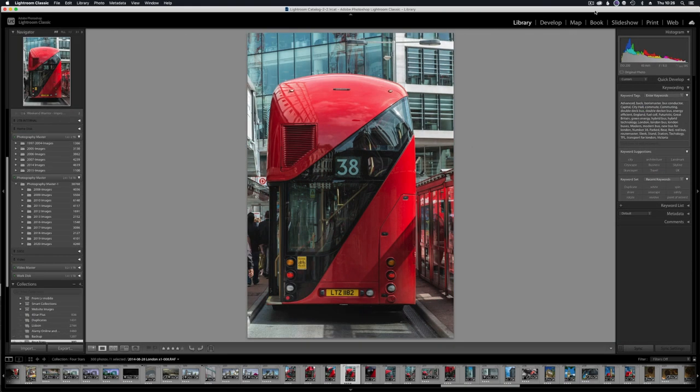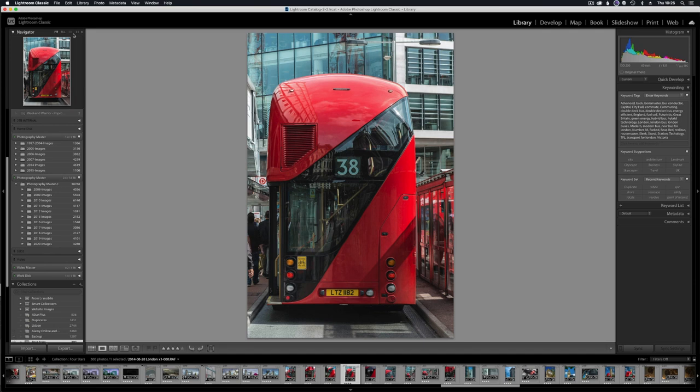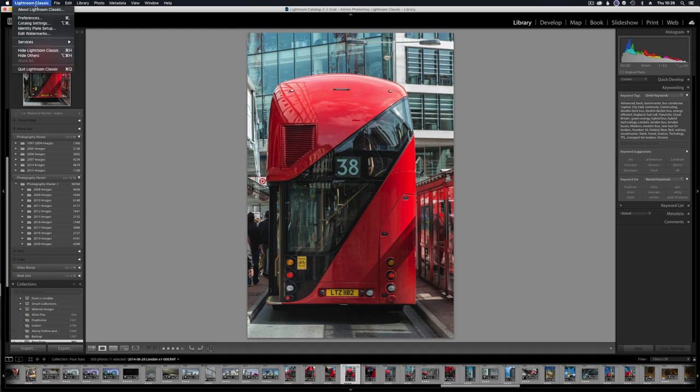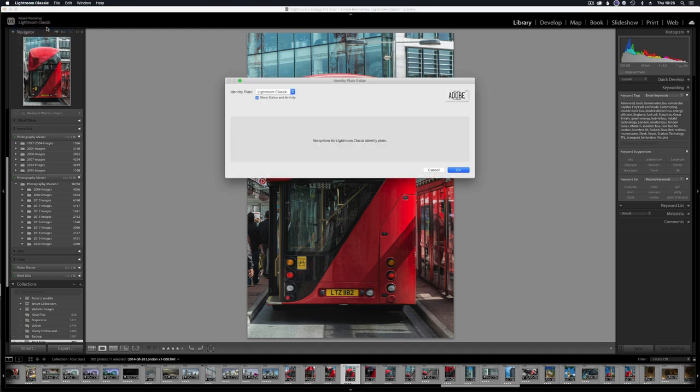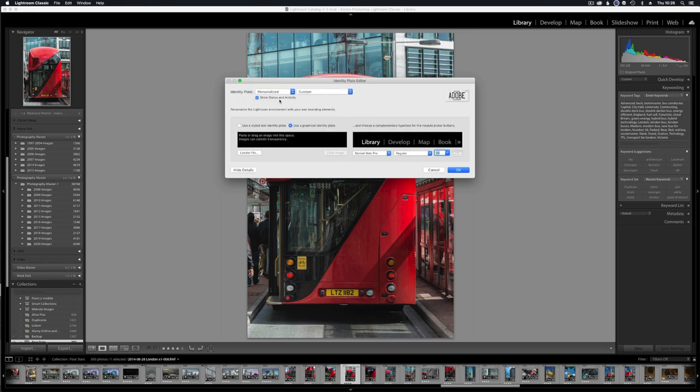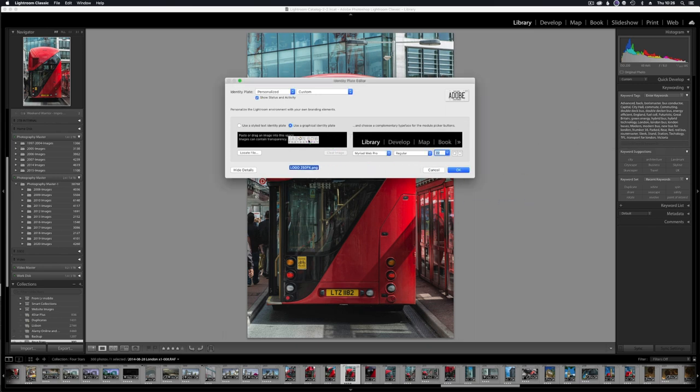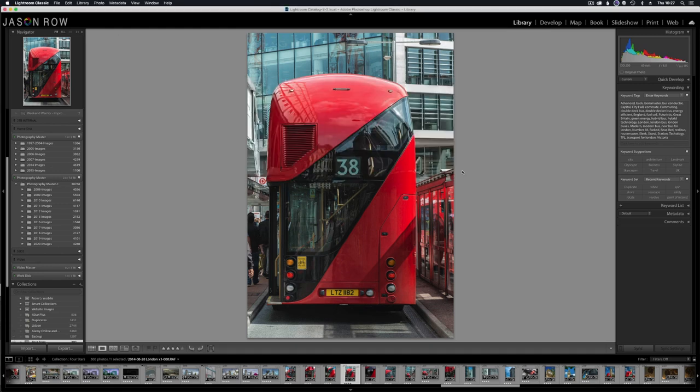This next hack is more of a vanity one than a workflow-based one, but you've got the Adobe Lightroom Photoshop Classic logo up here. You can actually replace that with your own logo. To do this, in Windows you need to go to Edit Identity Plate Setup, or in Mac you just go to Lightroom Classic Edit Identity Plate Setup. You change this to personalized, and then you can literally just drag an image onto this section here, and it will replace the plate with your own logo at the top. Simple vanity project, but it's nice if you've got clients visiting you in the office—they can see your logo in your Lightroom Classic.